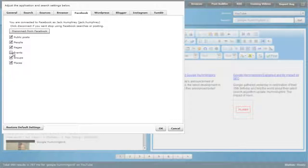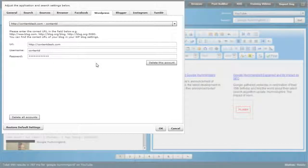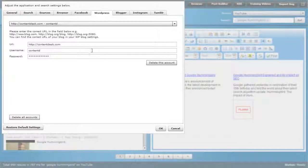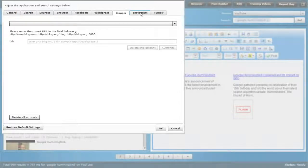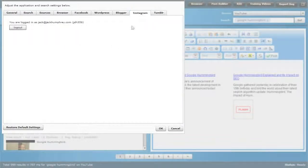Facebook has been added — you can check out people, pages, events, groups, and places, and curate from Facebook. You can set up your WordPress blogs — if you have 10 blogs you can set up all 10 to post straight from the post builder without ever opening WordPress. You can also post to Blogger and Tumblr through CurationSoft.